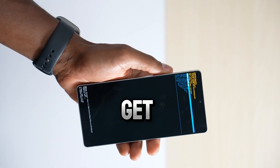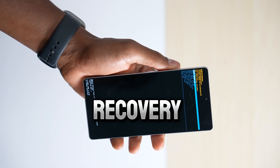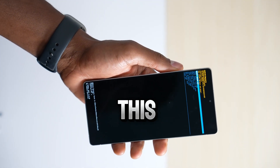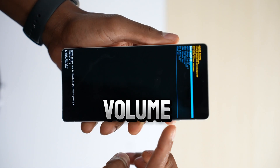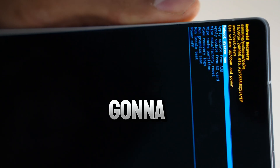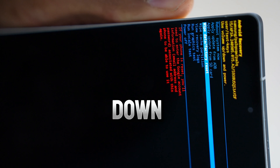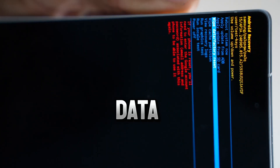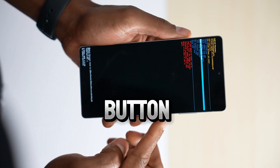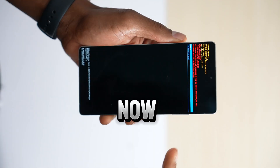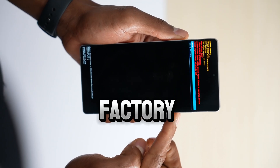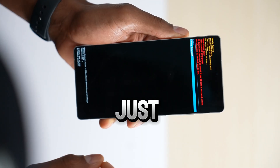That's how you get into the recovery menu. Here we have the option to factory reset the phone. Using volume down and volume up you can navigate this menu. Press volume down until you see 'Wipe data / factory reset.' Once that is selected, press the power button one time to take action. Then using volume down, go down to where it says 'Factory data reset' and press the power button one time.